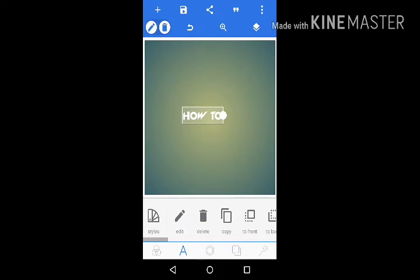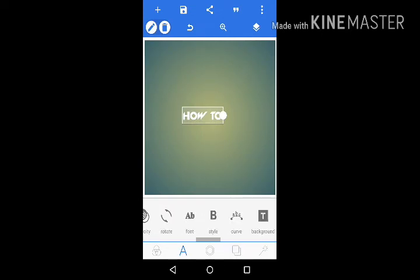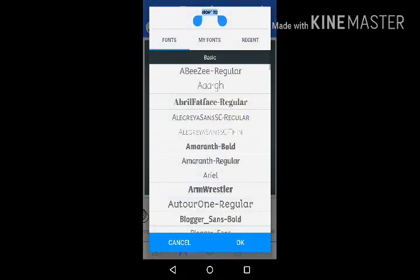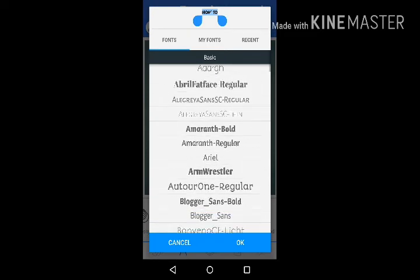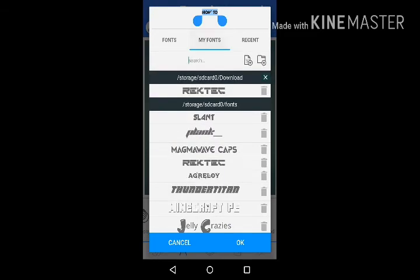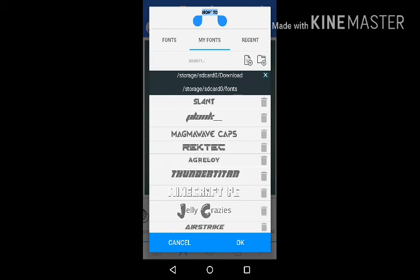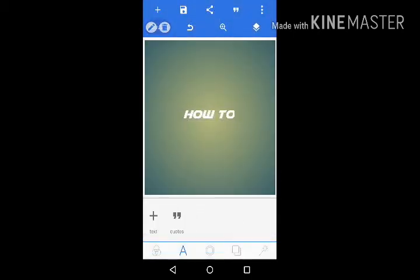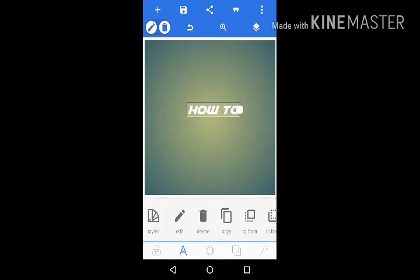We're gonna change the font. Go to My Fonts and you can see Airstrike is at the bottom. You see it?